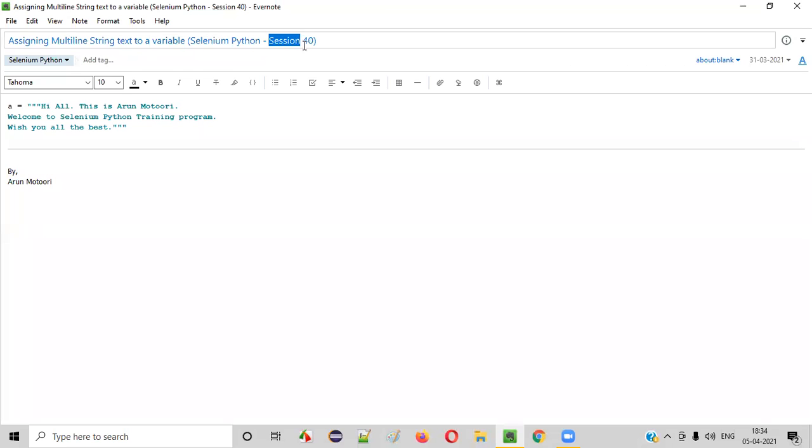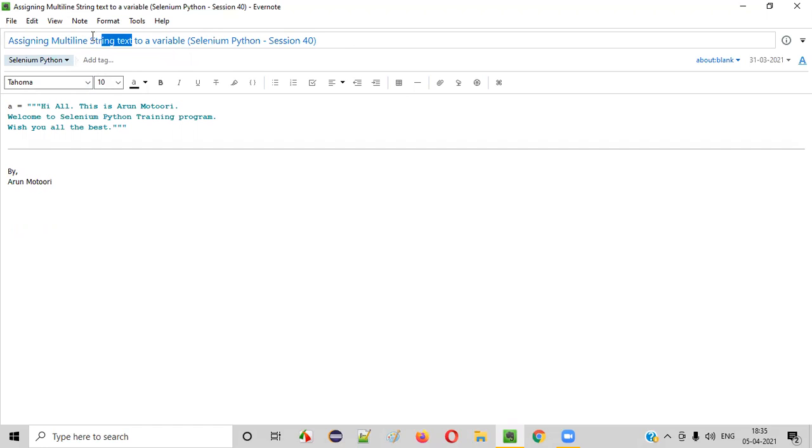Hello all, welcome to session 40 of Selenium Python training series. In this session, I'm going to show you how to assign multi-line string text to a variable in Python. So let's get started.